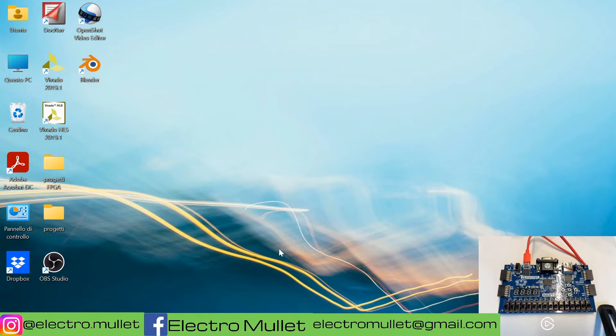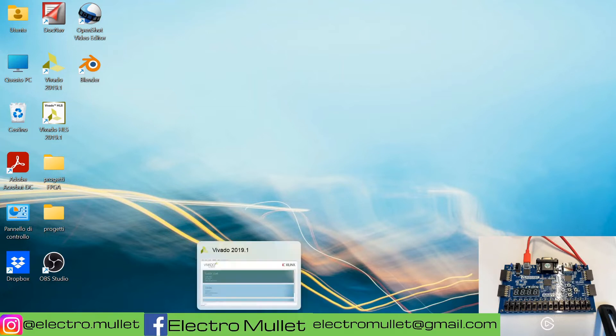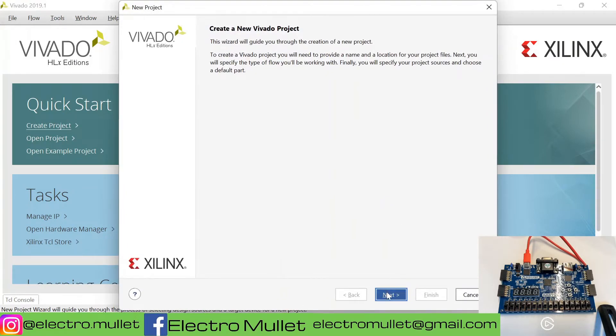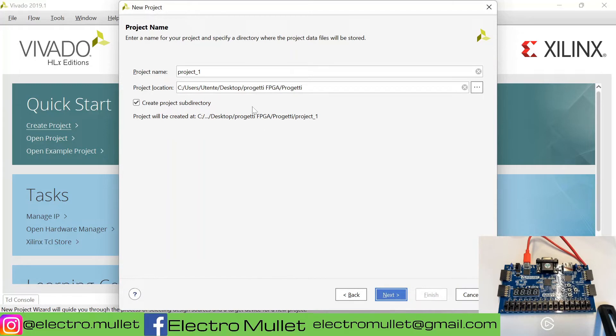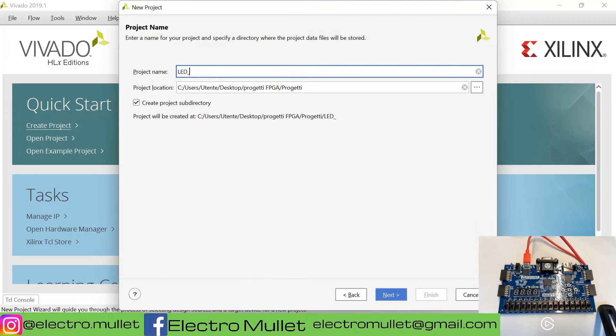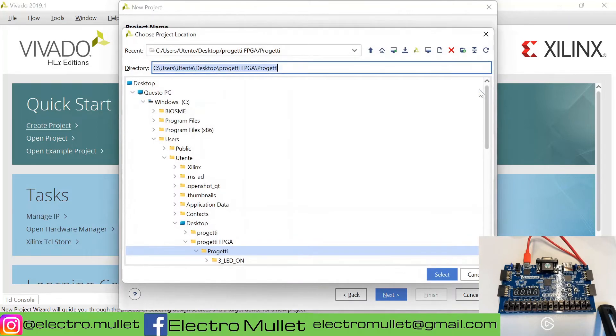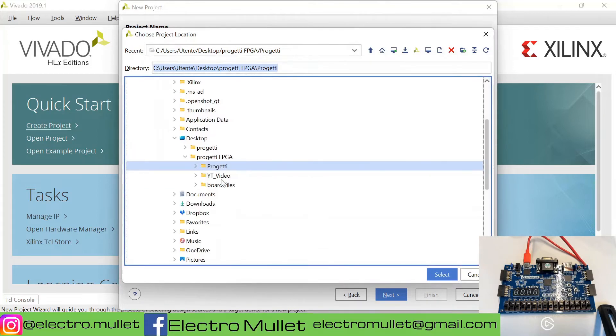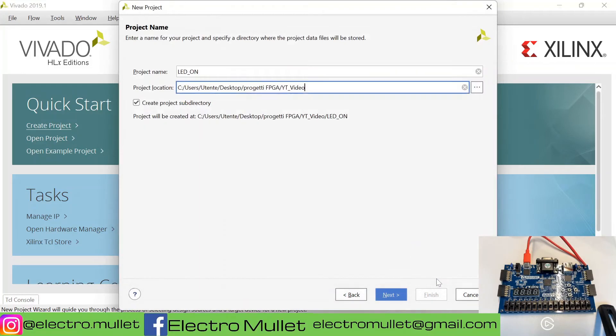Let's open Vivado and create a project. Here you can specify the name of the project, so we'll call it LED on. Here you can choose the directory, I'll use this directory. Remember to create project subdirectory.